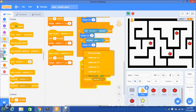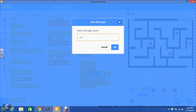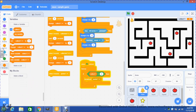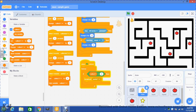The message is going to be a new message called portal one. It's very important that when you have this type of message, you then go to events and use when I receive portal one. Now go to variables and set the variable collect one to a number greater than four — in this case five. It must be greater than four because that's the amount you're collecting; if you have six items it has to be greater than six. Then you put hide variable collect one. This makes the variable hide.